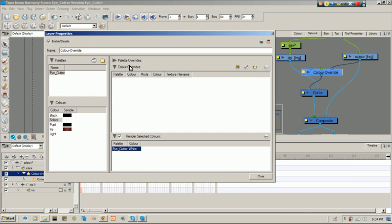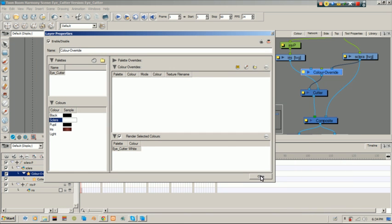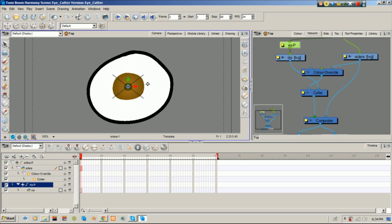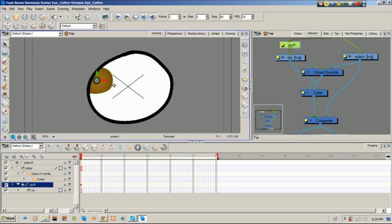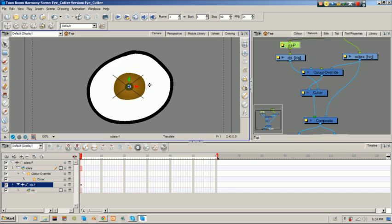So, let's see how that looks. Close that. Move our iris. And voila! Looks all nice and fanciful.